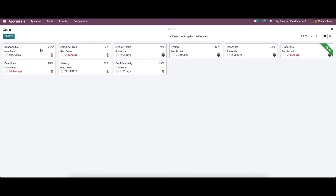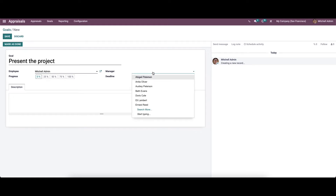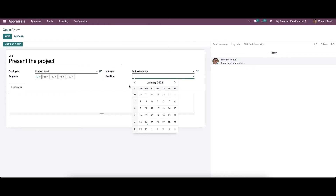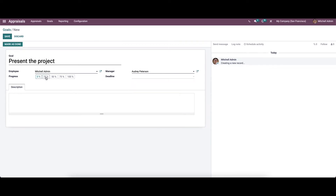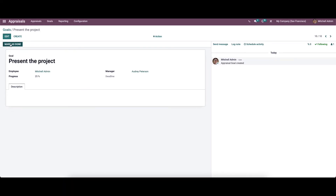Now let's move on to goals. By selecting Goals, we can view the list of goals along with the employees to whom they are assigned, including the deadline and percentage of progress. To create a new goal, provide the goal name, choose the employee and manager, set a deadline if needed, and set the progress — when it reaches 100, the goal is done. After providing all the details and a description, save the record. If the goal is completed, click Mark as Done.